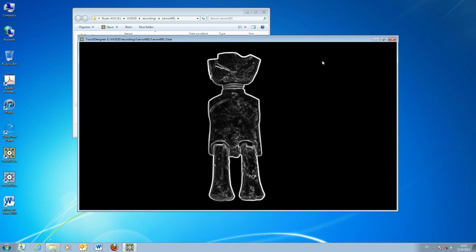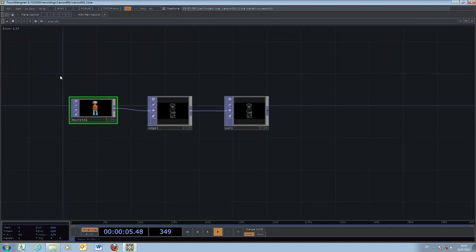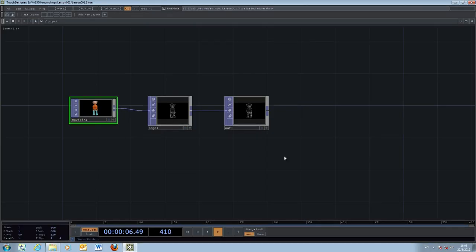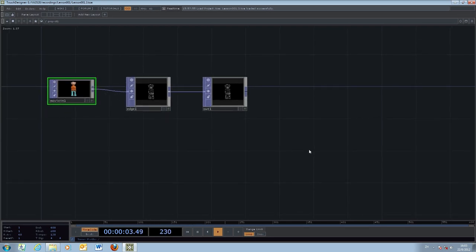Performance mode is typically used when you finish your project and want to display the final output for a performance. To go back to edit mode, press the Escape key. However, the default performance window may still show other windows and icons in the window system, which may not be ideal for a performance or installation. So we will use another component to create a proper full-screen display.